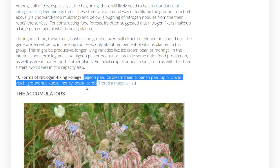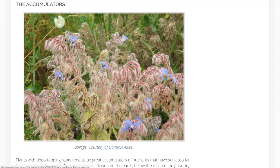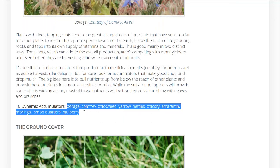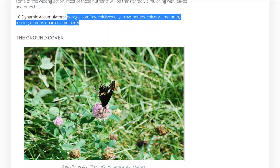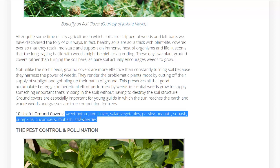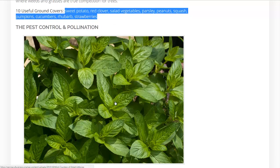The bio-accumulators again have the deep roots. They have borage, comfrey, chickweed, yarrow, chicory, amaranth, and mulberry — which is a tree but can grow back quickly and has great deep roots. For the ground cover: clover is a nitrogen fixer and works really well. Sweet potato is perennial in warmer environments. They also talk about peanuts, ground nuts, squash, and strawberries as pretty great ground cover. Mint is also pretty good.